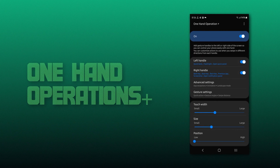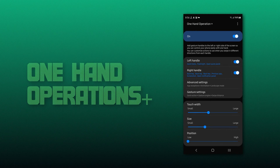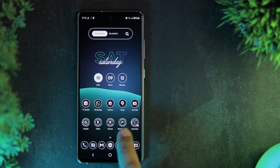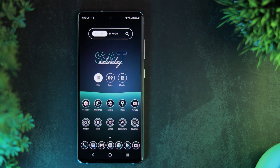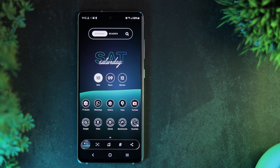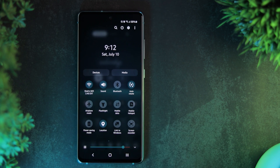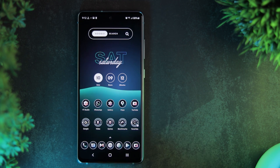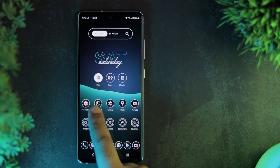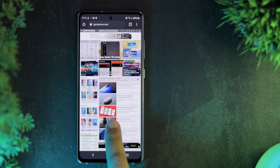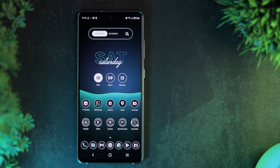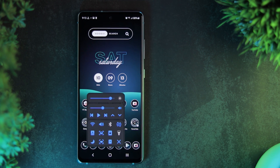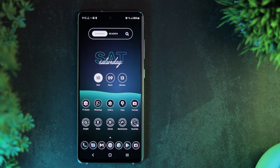One Hand Operations Plus adds some cool gestures to your phone. A quick swipe lets you go back. Swipe down and hold for notifications. Swipe up and hold for screenshots. Swipe down and hold on the other side for quick toggles. Swipe up and hold for flash. Swipe left and hold for previous apps. Swipe right and hold for quick tools. To customize these gestures, you can find One Hand Operations Plus in the Good Lock app.